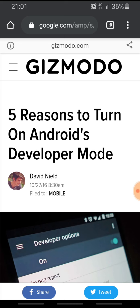You should also know that incognito mode doesn't mean complete privacy. If you browse on a Wi-Fi network, the network admin could trace the websites you visited through the router and know where you browsed. It only avoids leaving a trace on your local device, so keep that in mind.